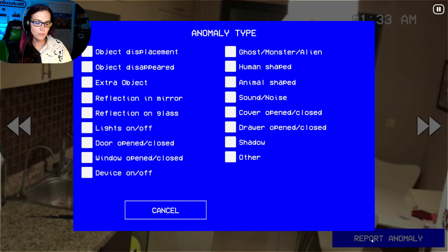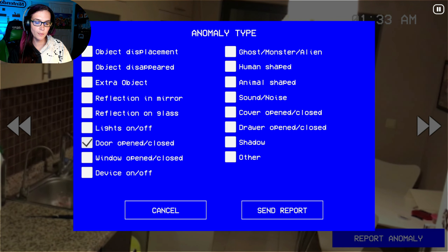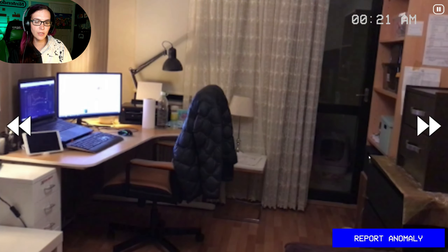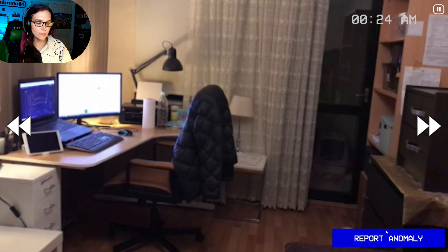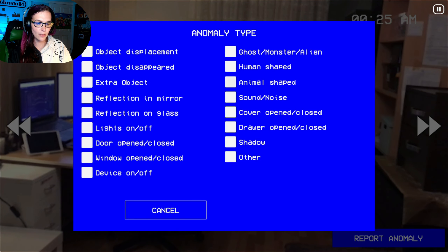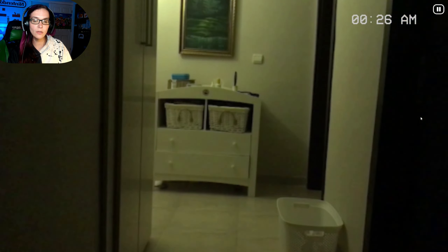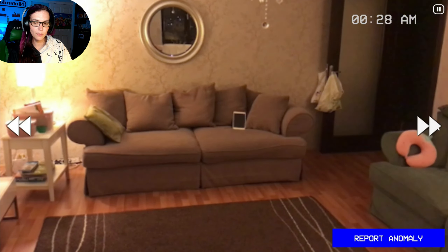A door open. I don't know what that was. The drawer was open, the cabinet — do they have a cabinet open? Cover open? It might be 'cover open.' And the noise — I hear a noise but it won't let me report that.